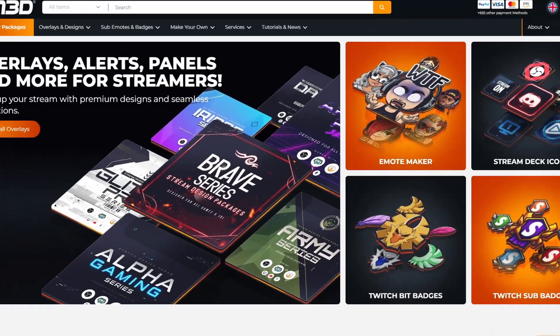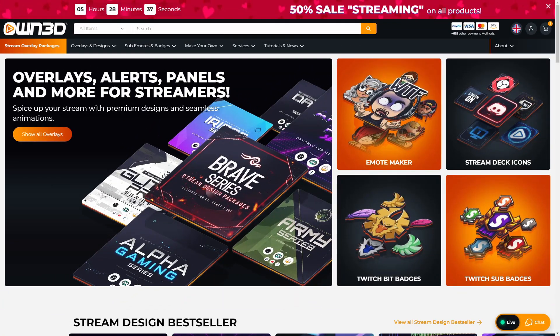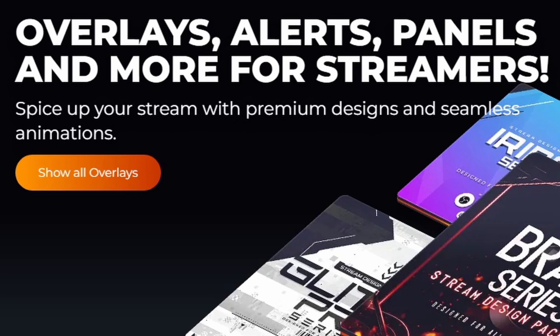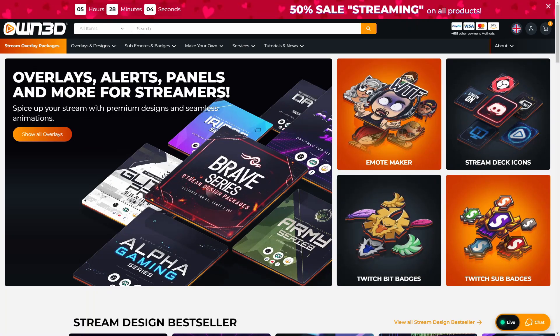And if you ever wonder how a lot of these content creators have all these nice-looking stream designs, a lot of them get them from Owned. Owned is actually one of the biggest suppliers of overlays, alerts, panels, and everything that you would need for your streams and recordings.